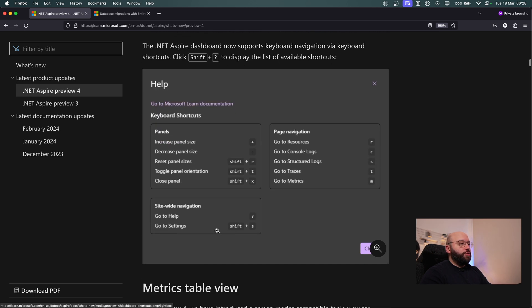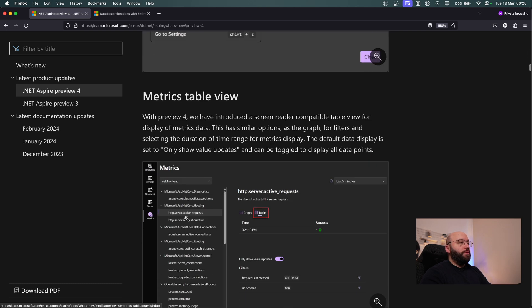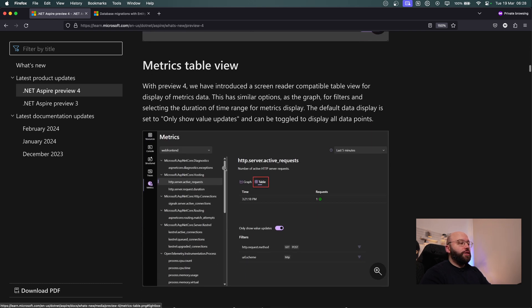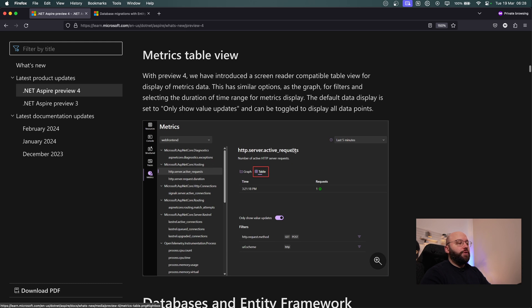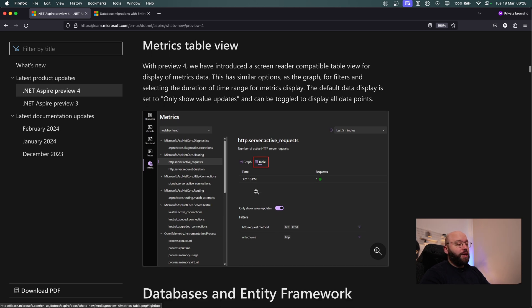Another update is dashboard keyboard shortcuts. Previously there were no shortcuts, but now there is full support for keyboard shortcuts on the .NET Aspire dashboard. There is also a new table metric view which allows us to see metrics in a table view rather than a graph view, which is really helpful when there's a lot of data flowing in and could make exporting data easier.